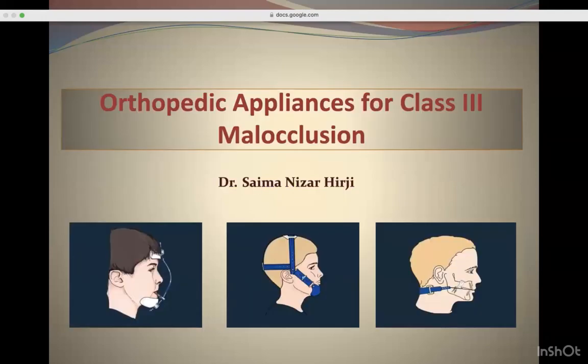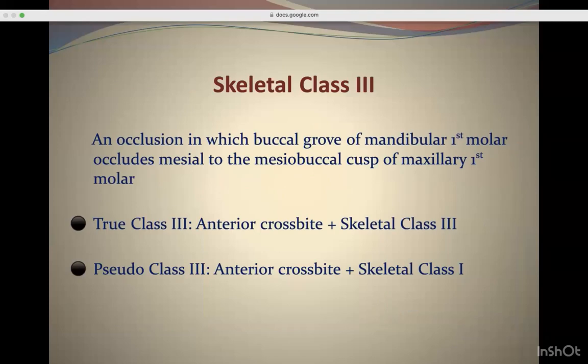Our focus is mainly on orthopedic appliances, which we'll use to address Class 3 as a complete topic — what is a Class 3 and how to diagnose it. We'll also deal with some non-orthopedic appliances that could be used to correct Class 3 malocclusion in early age.